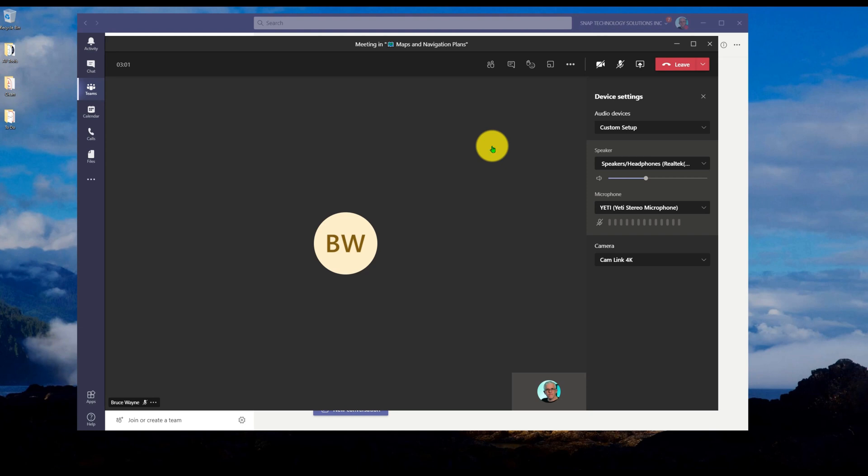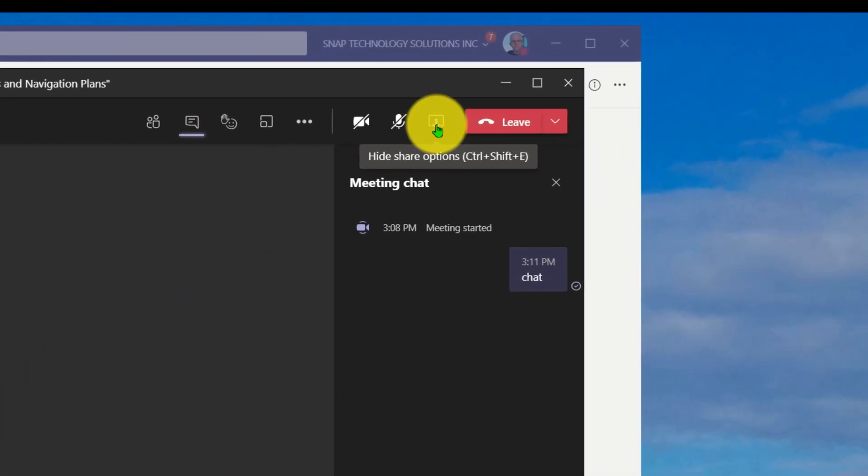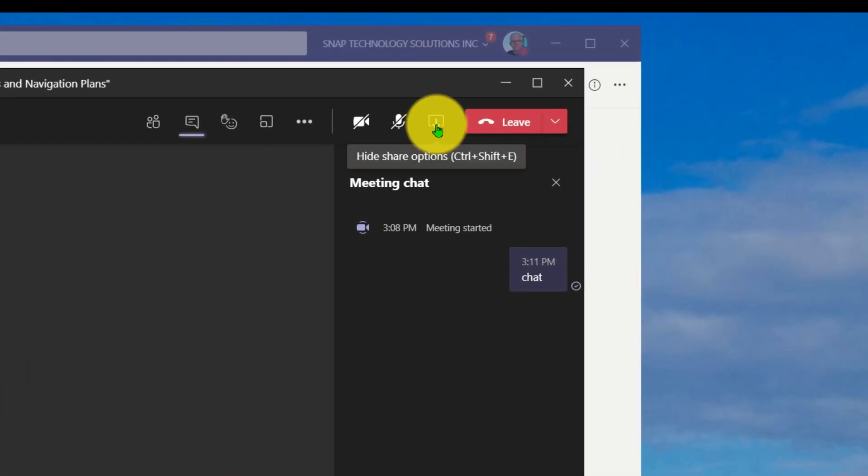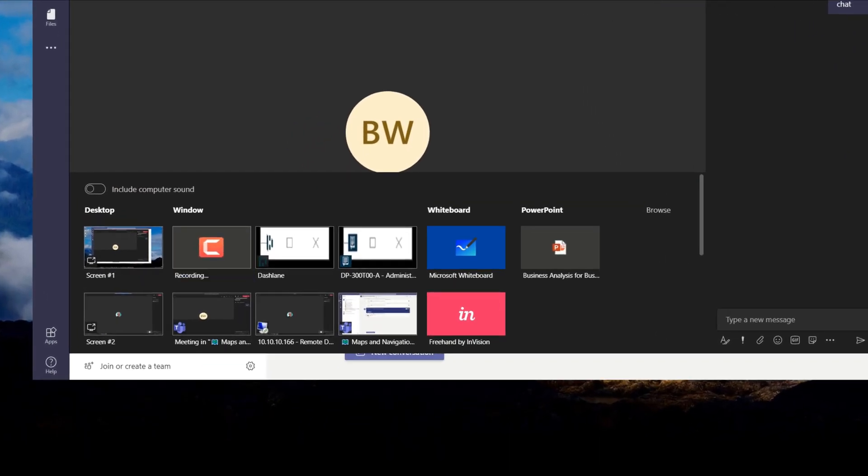So how do I use it? Well, first of all, I've started a meeting here. So I've got a meeting between myself and Bruce. I want to share a PowerPoint with Bruce, with a class, maybe a whole bunch of people. So if I go into my sharing button there, and then I go in.